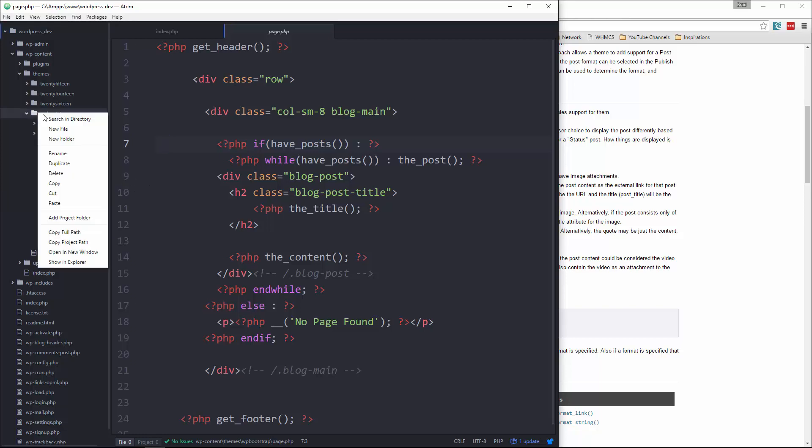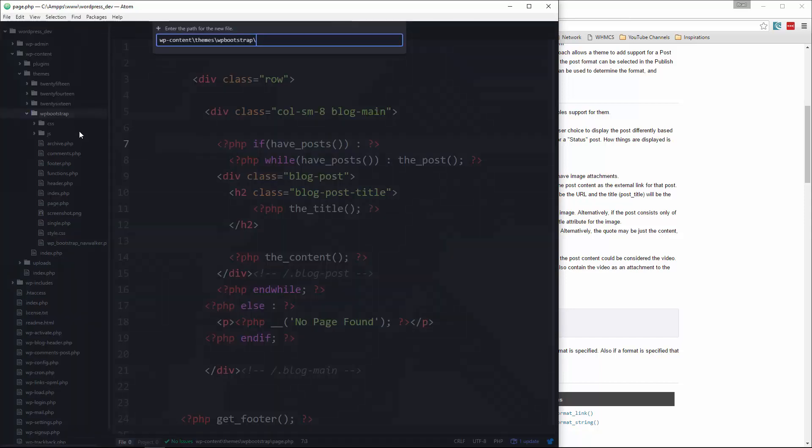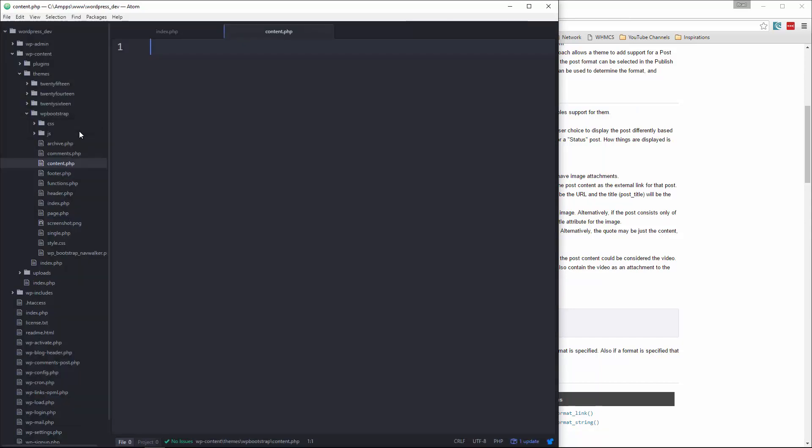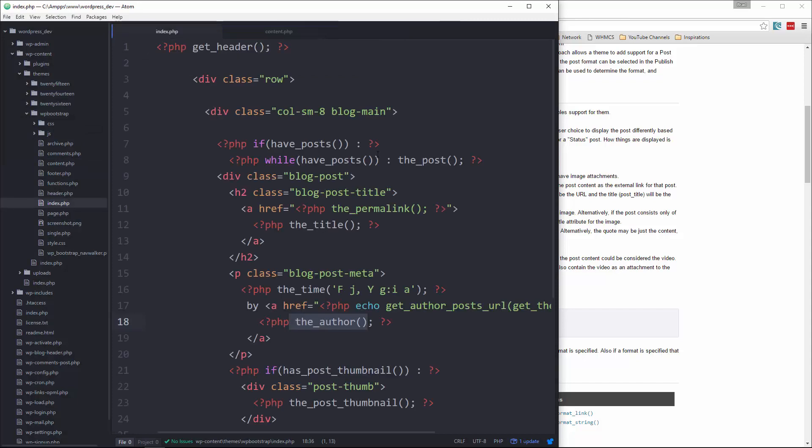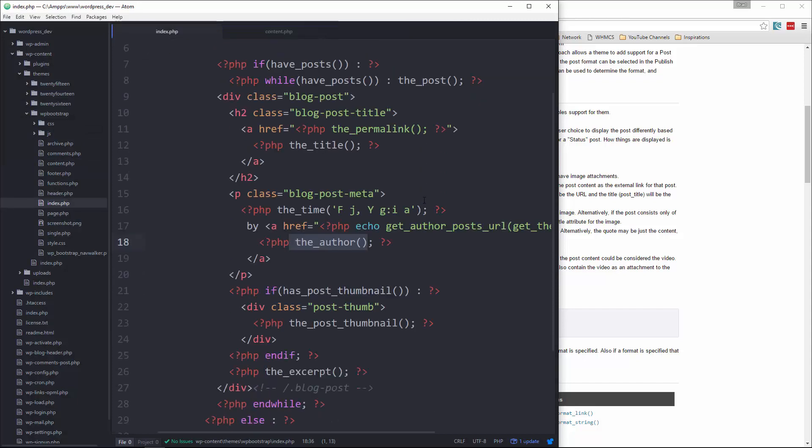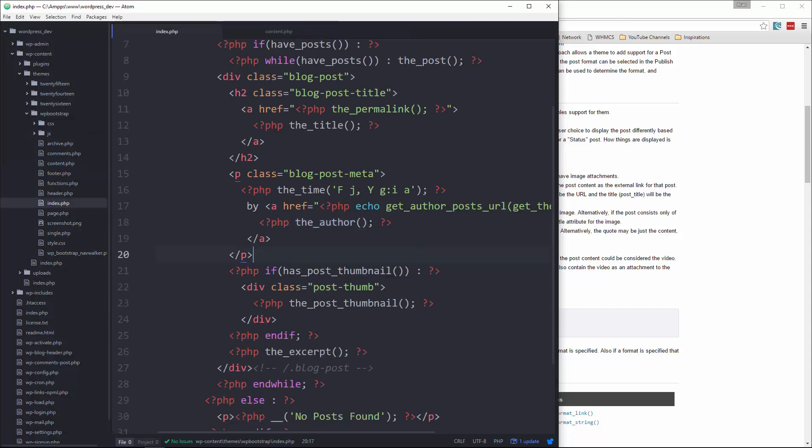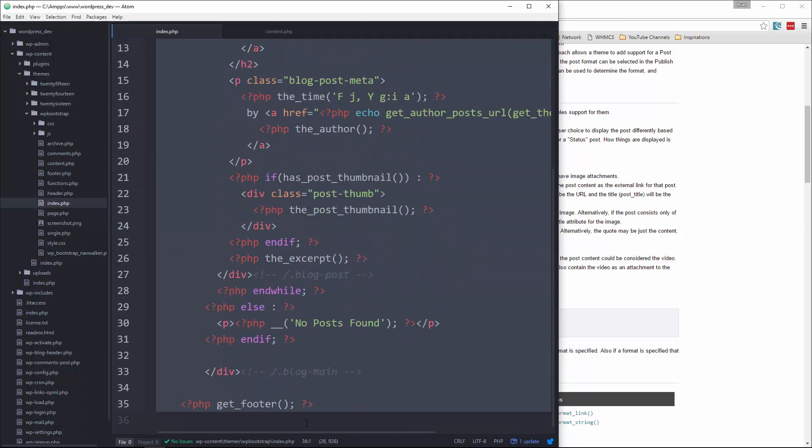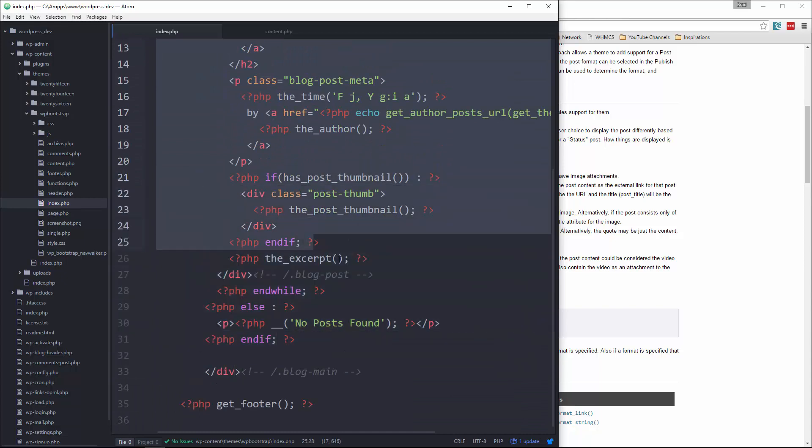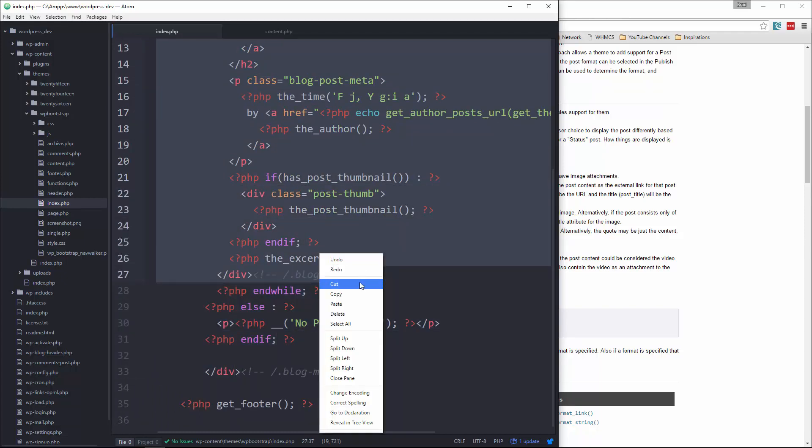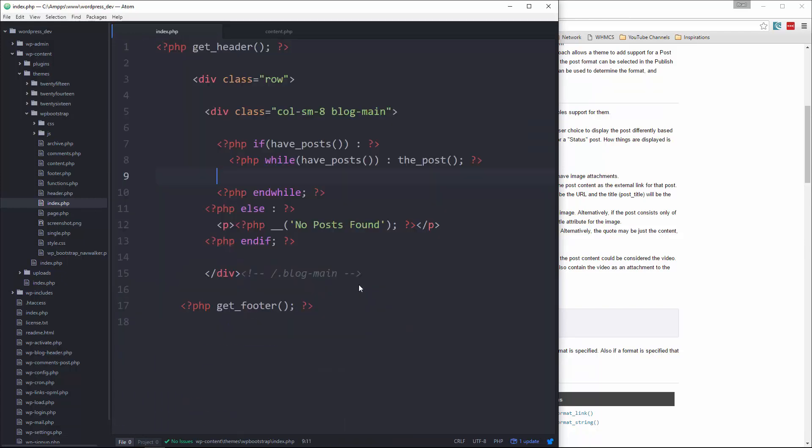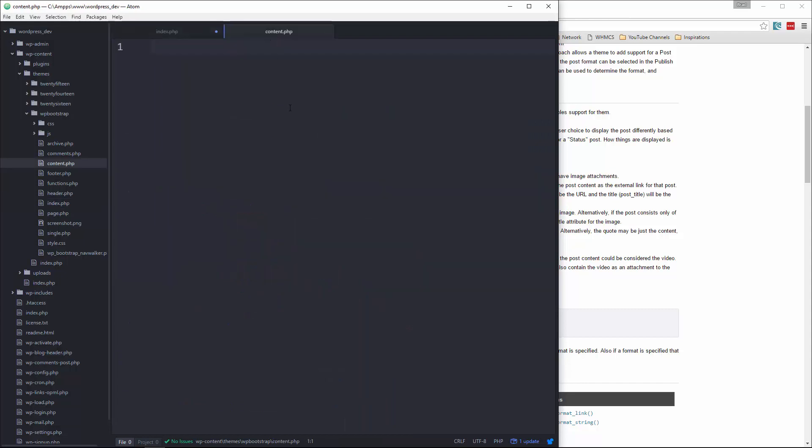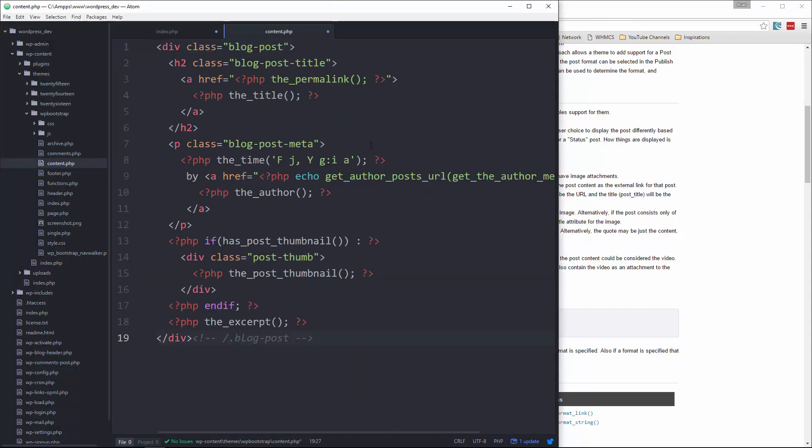So we're going to create a new file called content.php. And then let's go back to index and I want everything within the while loop. So let's grab this down to this, everything within the while loop. We're going to cut it out. I'm going to go to content and just paste that in.